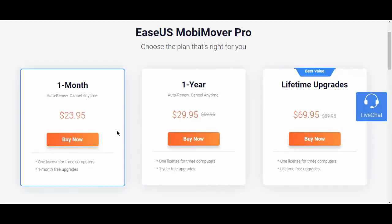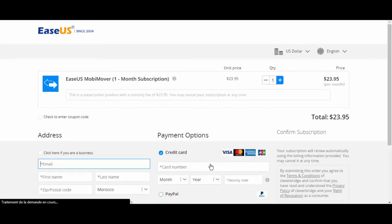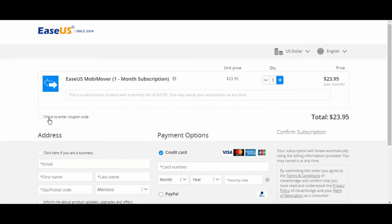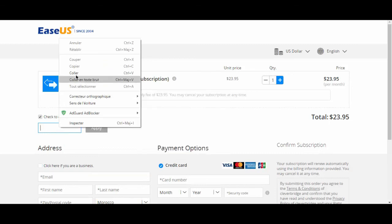If you use the coupon code given in the description box below, you'll get $10 off for the monthly plan for Windows version.